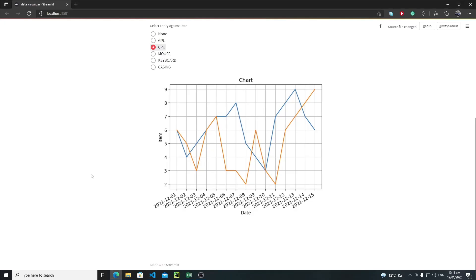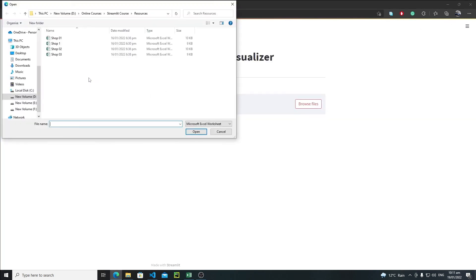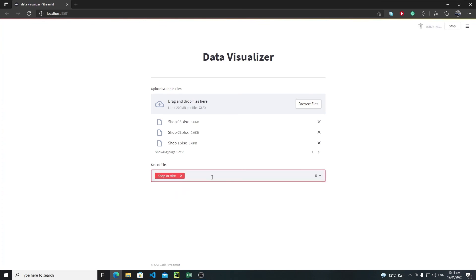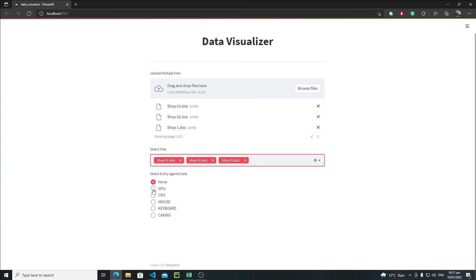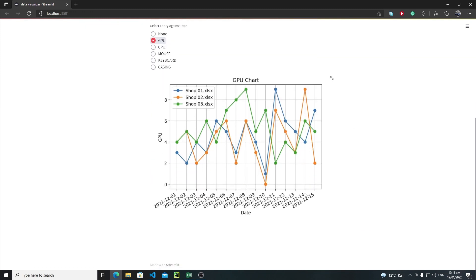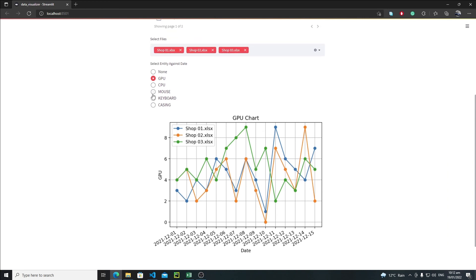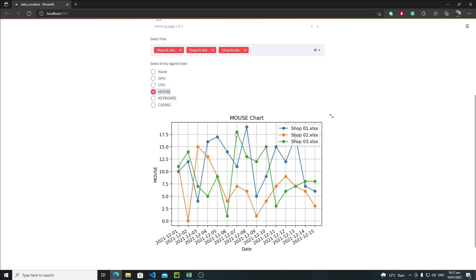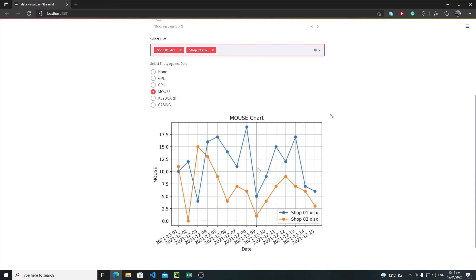Browse files, select four files — shop one, shop two, shop three — and visualize GPU. Now the graph looks quite good: we have 'GPU' on the y-axis, 'GPU Chart' as the title, the date labels are clean, and we have circle markers with legends for each shop. Everything is updating in real time — if I click on mouse, the graph updates to 'Mouse Chart'. If I remove shop three, now I have only two lines and the legend repositions automatically.